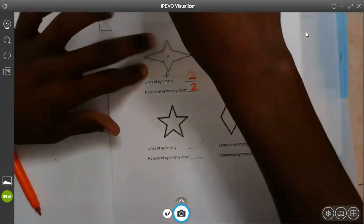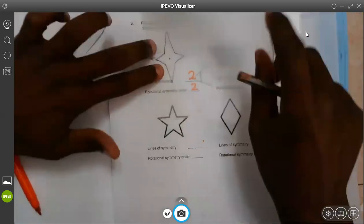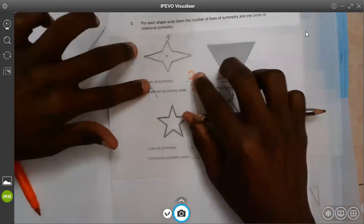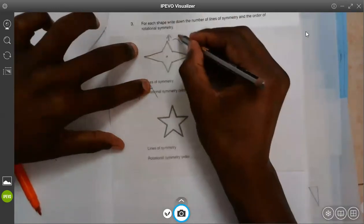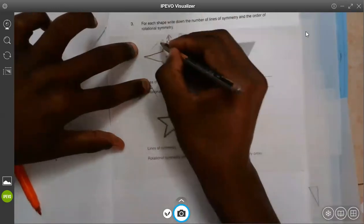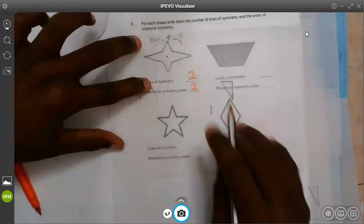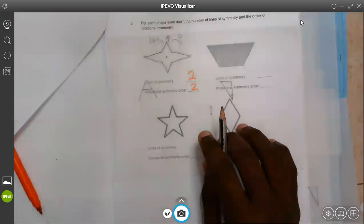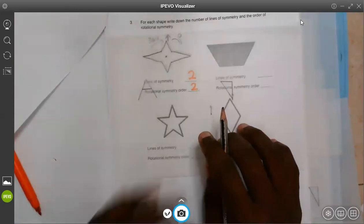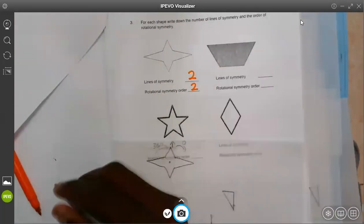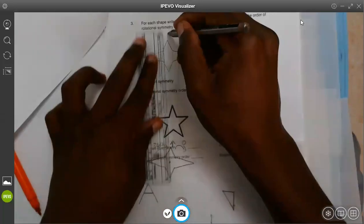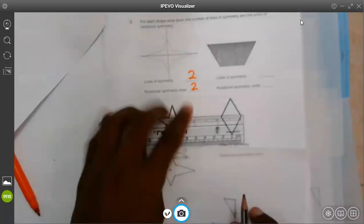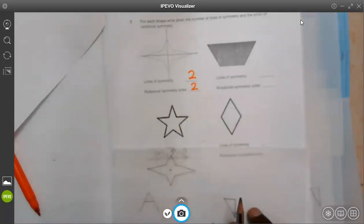I keep moving until I finish 360 degrees. That's the second order. Remember, you have to count order when you're starting at zero, and you have to stop order when you're completing 360 degrees. So by the time we finish 360 degrees, we have order two. This shape will have two lines of symmetry — one line is here, and another line is there — and also order two.